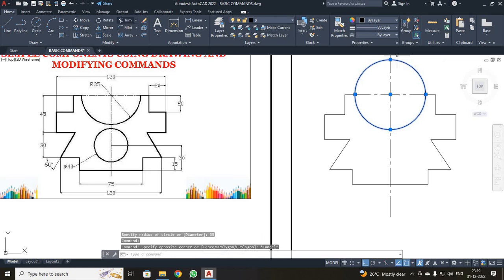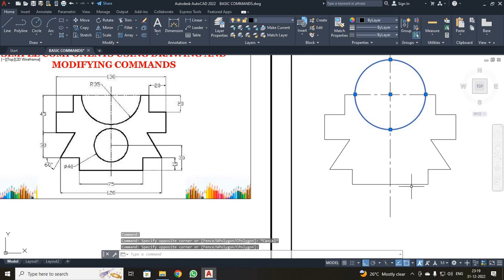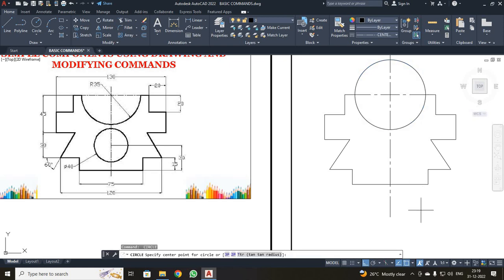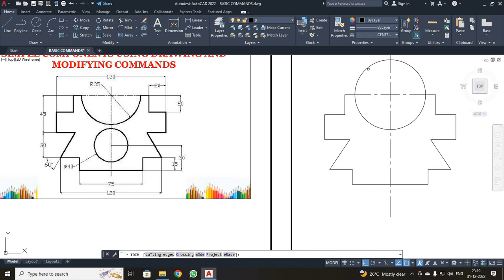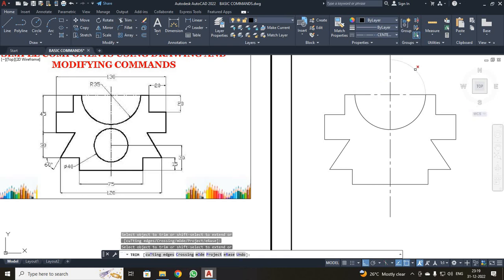Then press Escape. Next, I am going to trim the circle. I have to select Trim, then select the unwanted edges of the circle. You can see it has been converted into a semicircle. After completing it, just press Escape.